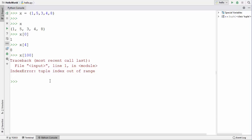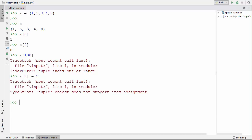As I said, tuples are immutable — you cannot change the content of a tuple once it's initialized. Let's test this: if I try to assign a new value at index 0, say 2, and press enter, you can see it says TypeError: tuple object does not support item assignment. That means you cannot assign any other value to a tuple element once it is initialized.